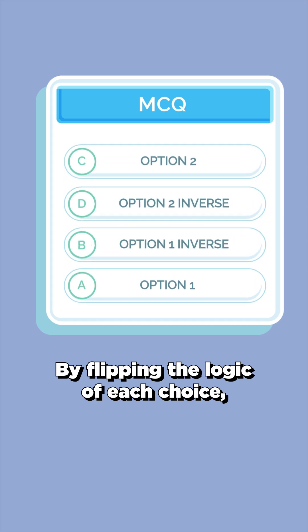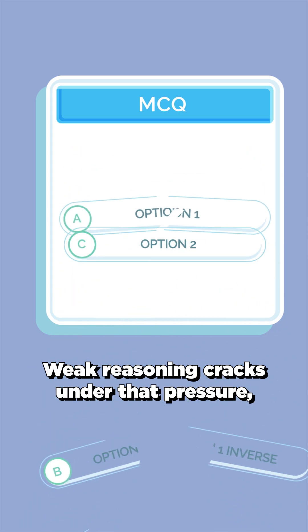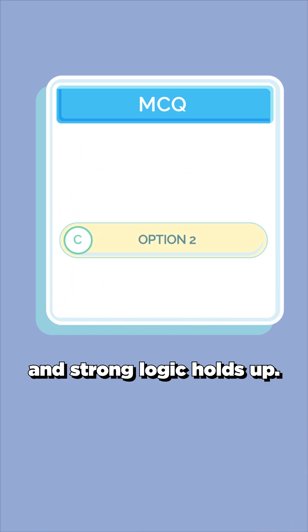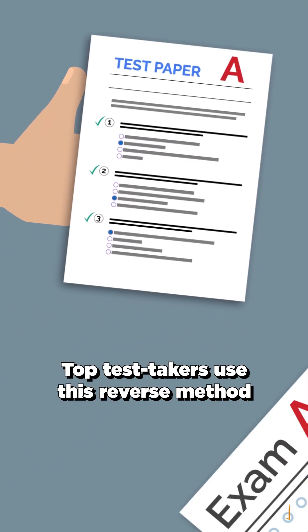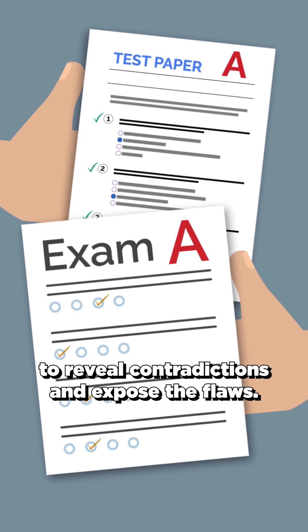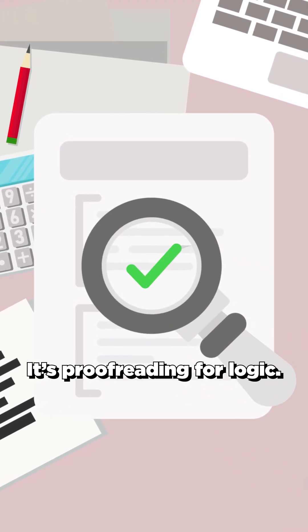By flipping the logic of each choice, you're pressure-testing it. Weak reasoning cracks under that pressure, and strong logic holds up. Top test takers use this reverse method to reveal contradictions and expose the flaws. It's proofreading for logic.